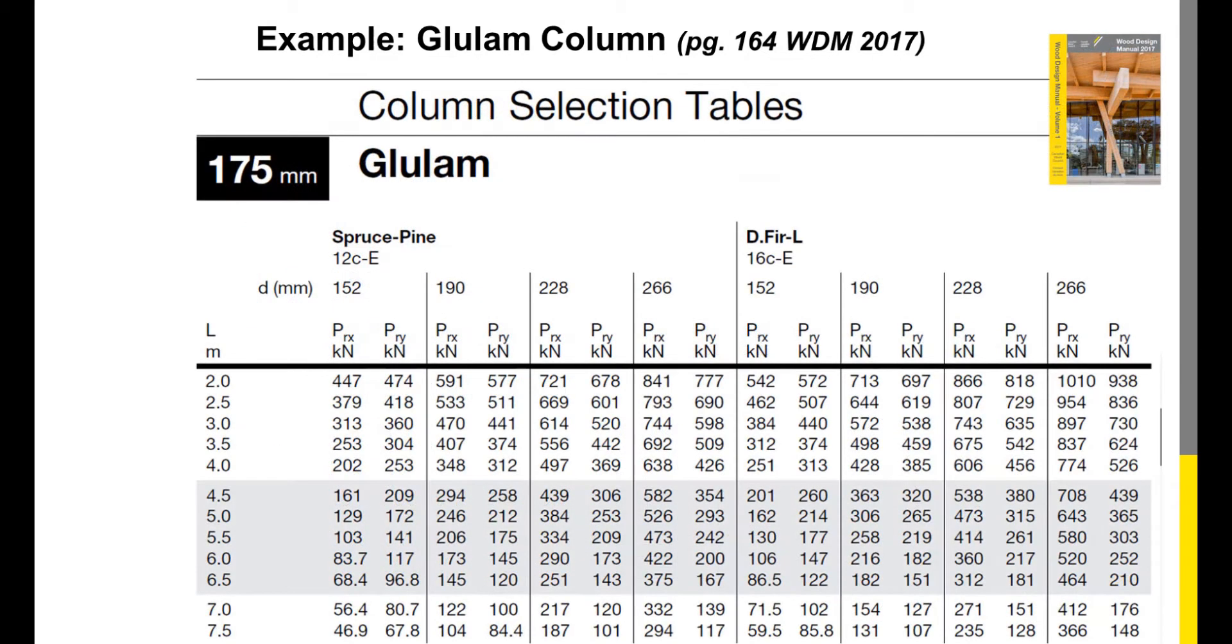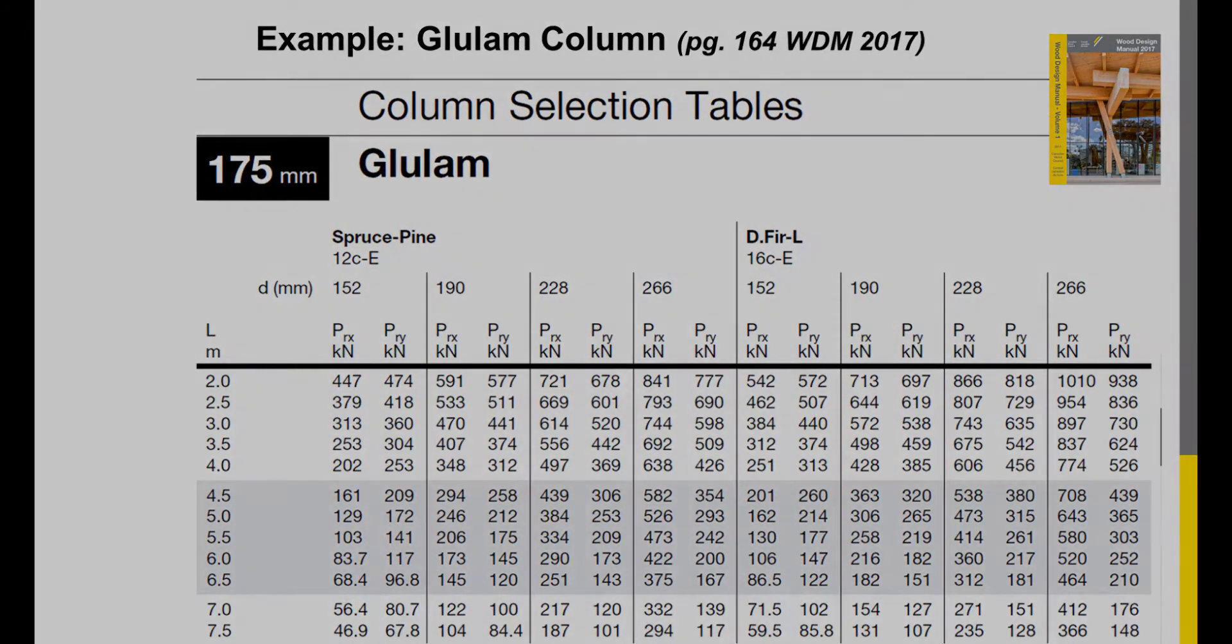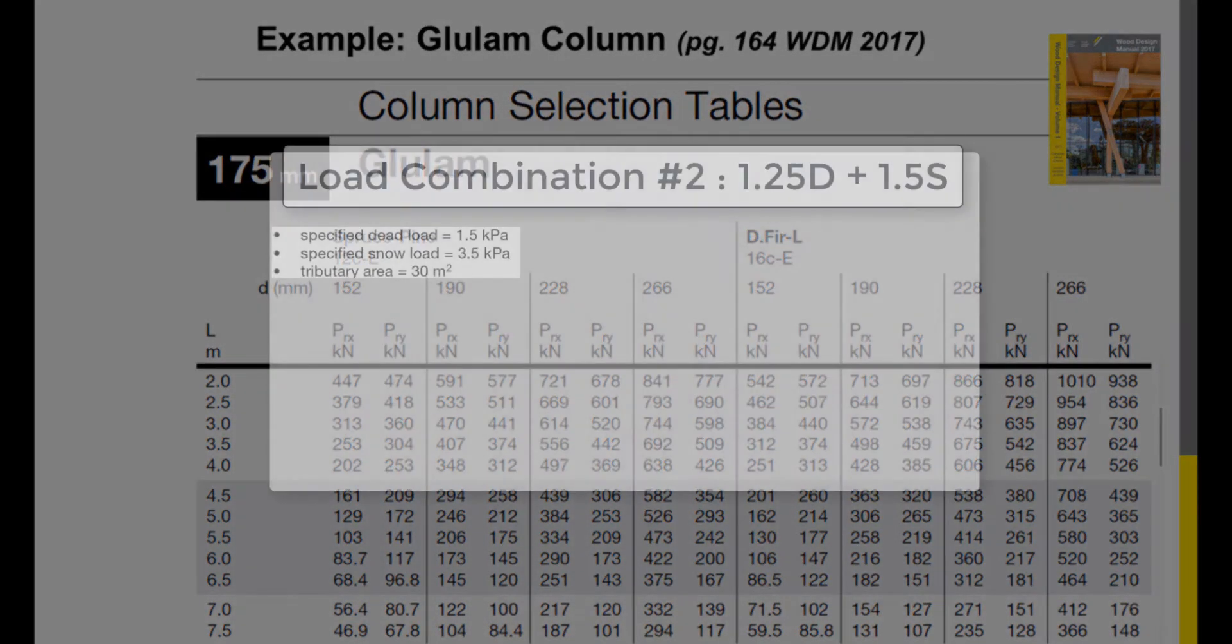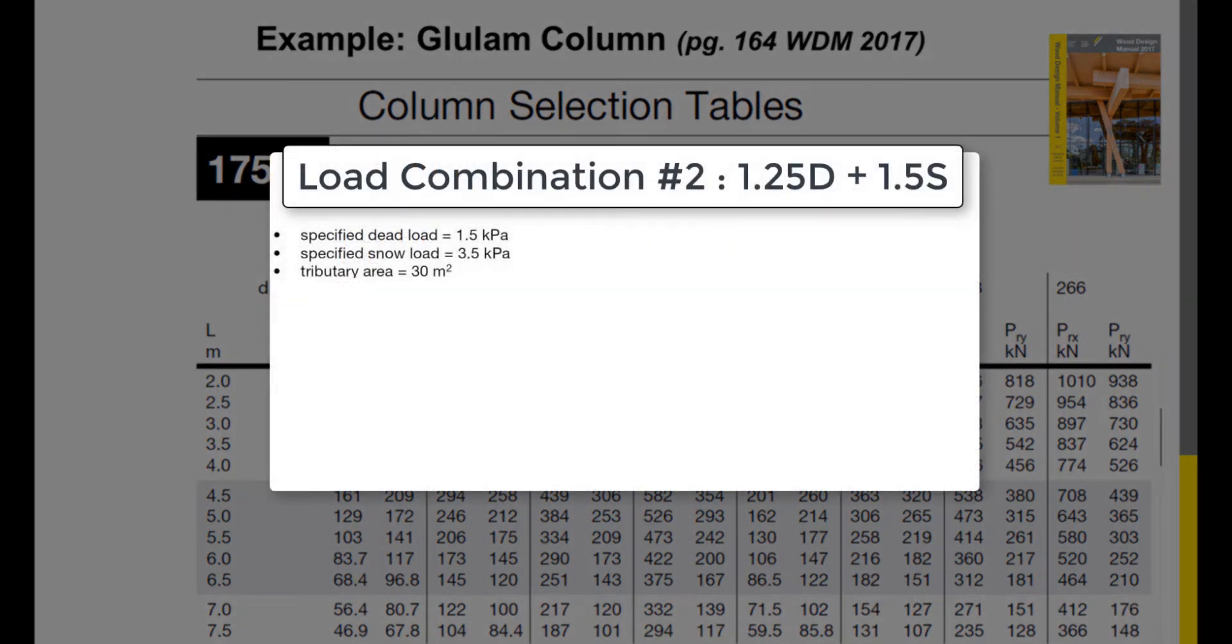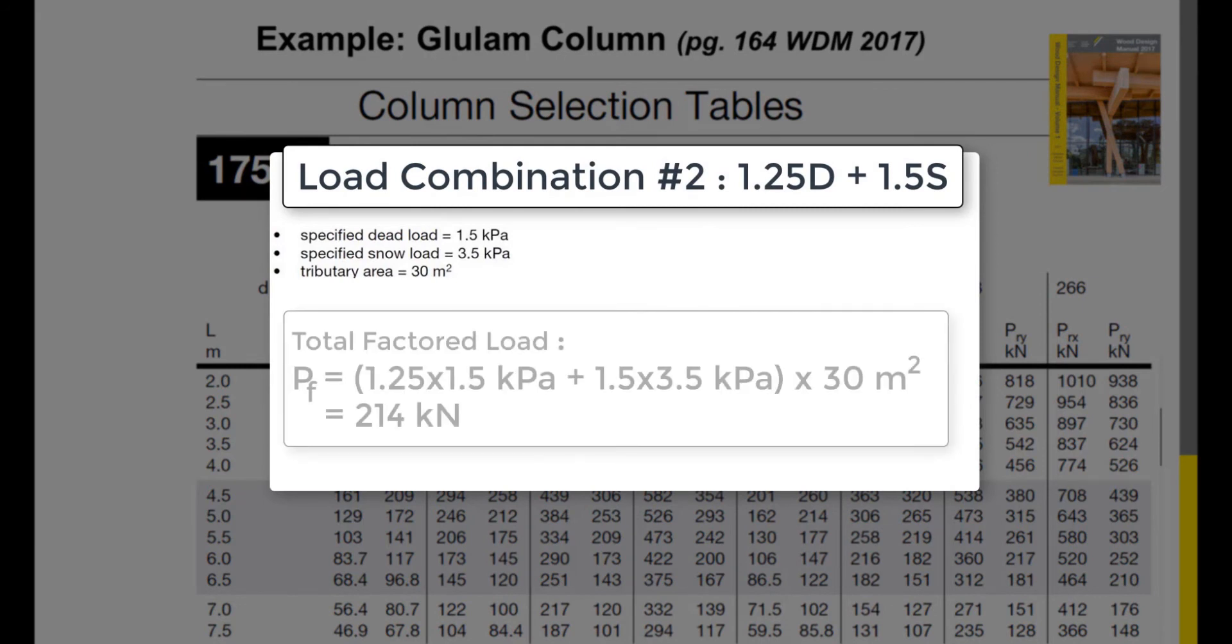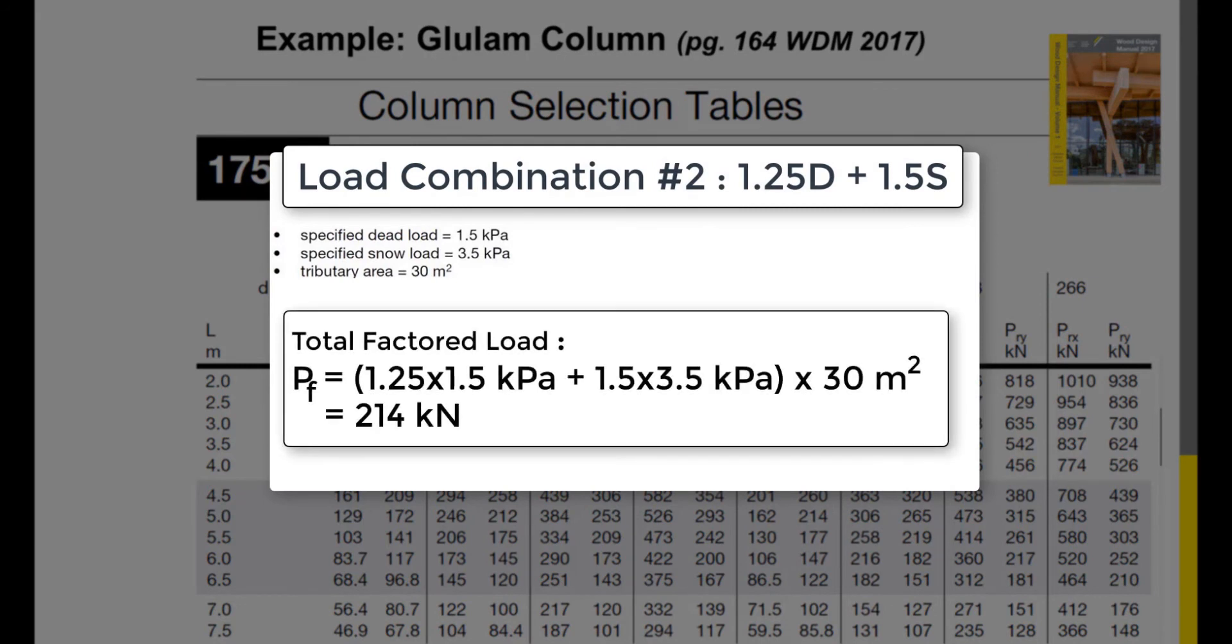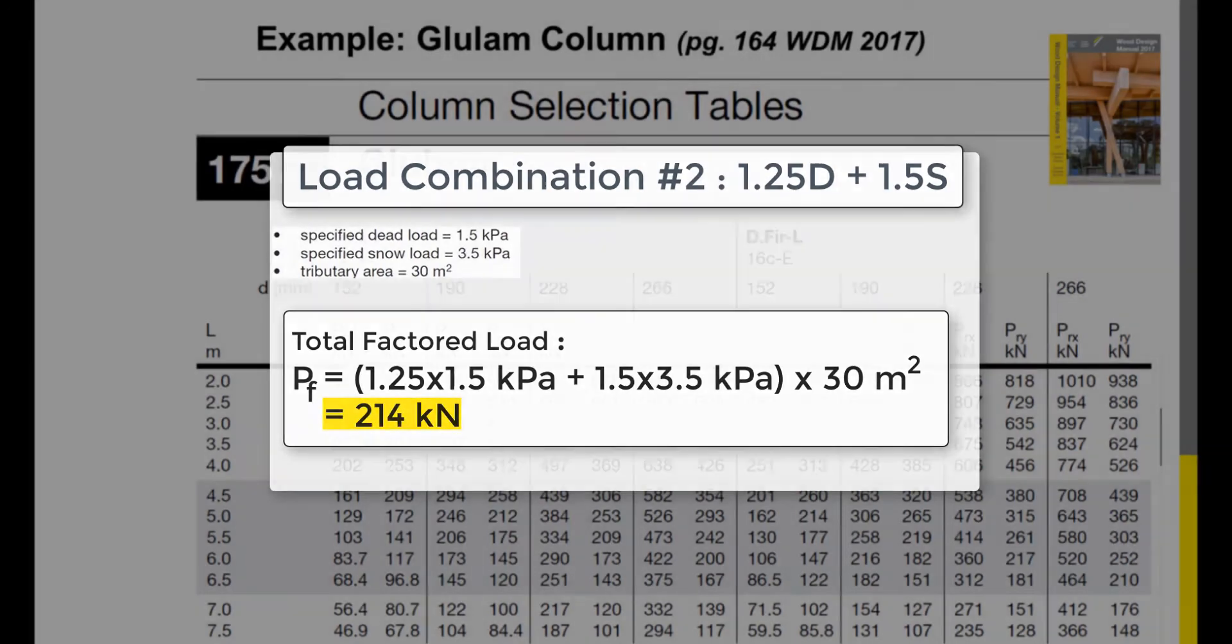In order to determine the total factored load applied to the structure, we will use the load combination number 2, which is the critical load combination. By multiplying this with the 30 square meter tributary area, we obtain a total factored load of 214 kN.